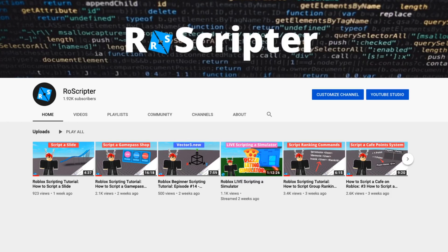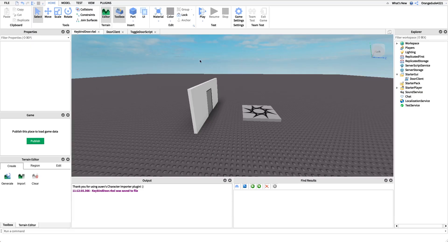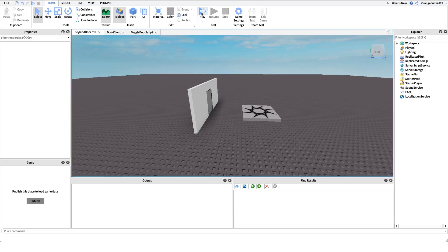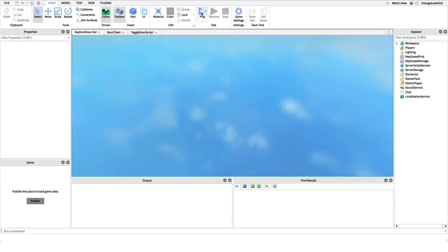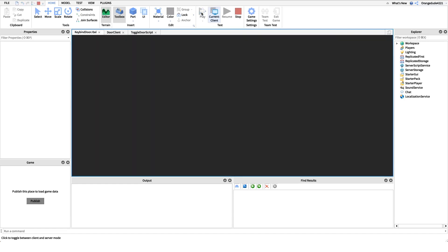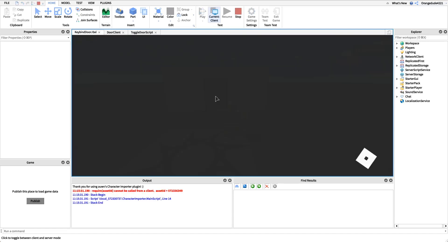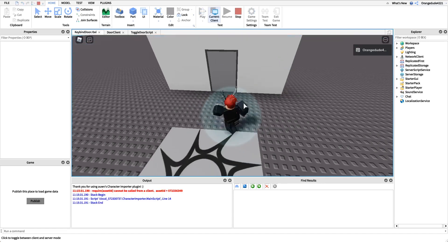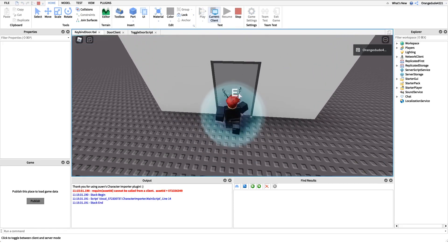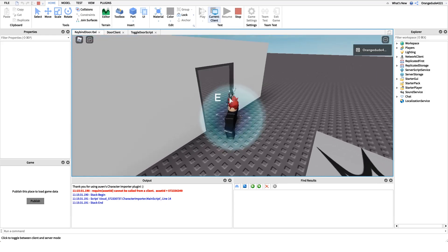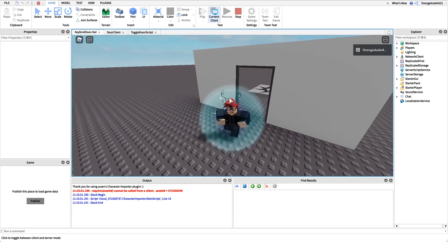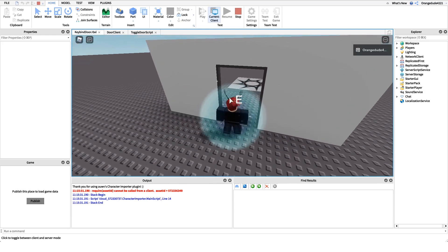Hey everyone, welcome back to another video. My name is Wyatt and today I'll be teaching you how to script a keybind door on Roblox. Before I show you how to make this script, I just want to show you how it works. We go into the game, walk up to the door, press E to open it, and press E again to close it.